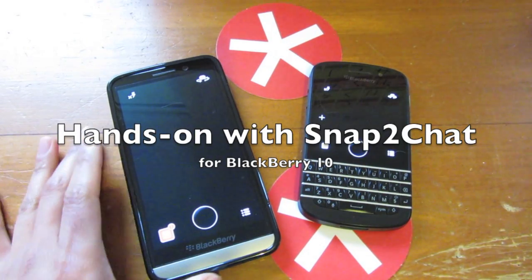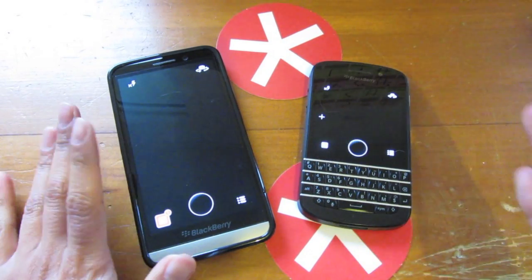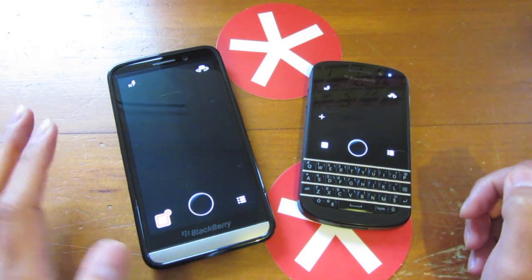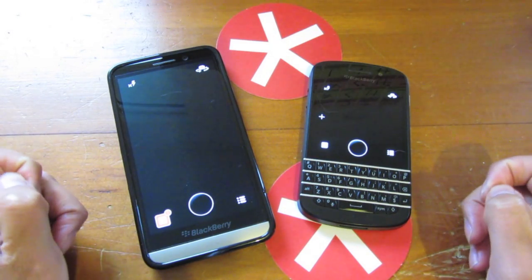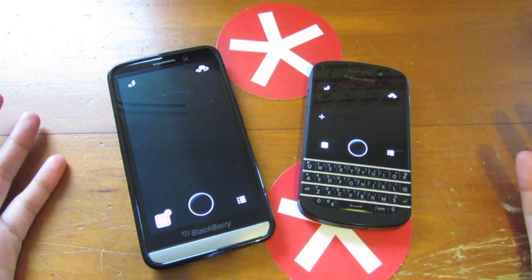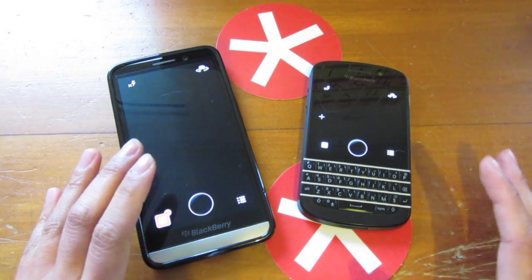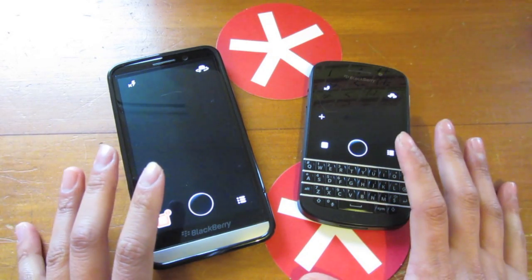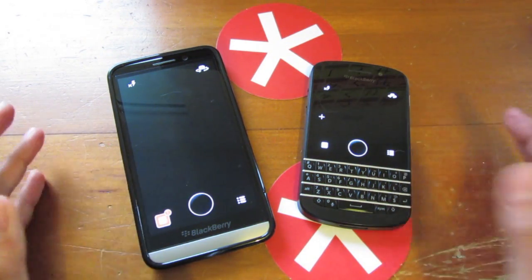Hey everyone, DJ here for Crackberry.com, and we're going to take a hands-on look at Snap to Chat, the third-party Snapchat app that finally made its way to BlackBerry World. I've got it loaded up on one of these devices, and on the other one is the Android port.